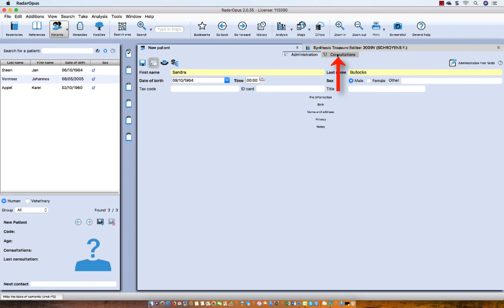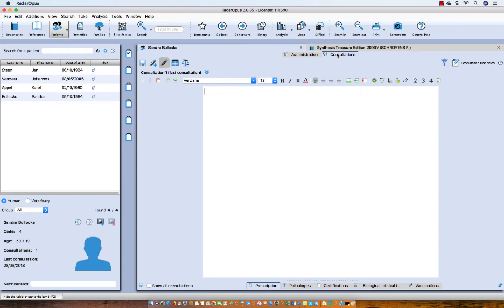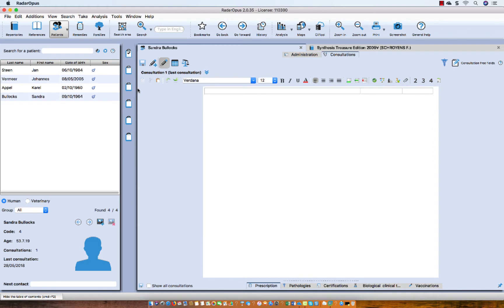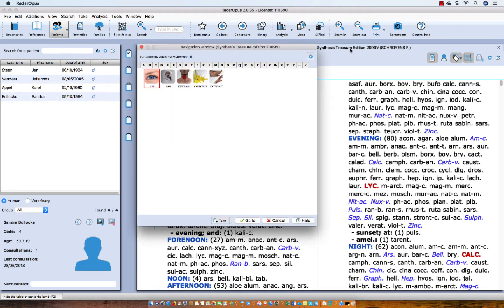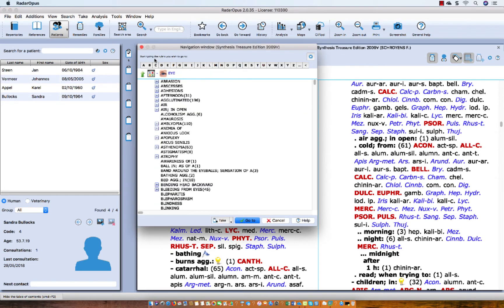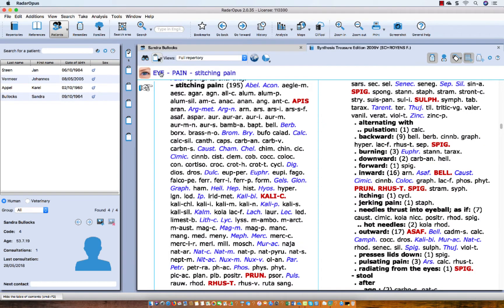I click on the consultation. I come to the text editor — you are not obliged to use this, you can use it very minimally. You can use the patient file just to have the first name and last name, and to have several consultation dates connected to that. Let's use it minimally — I type here, for example, 'inflammation of the eye.' I can start to take symptoms now, so I go to my repertory and take some symptoms: eye, inflammation, acute. And for example, eye pain, stitching.